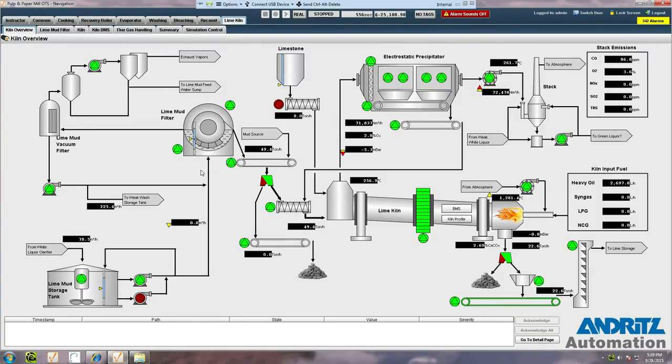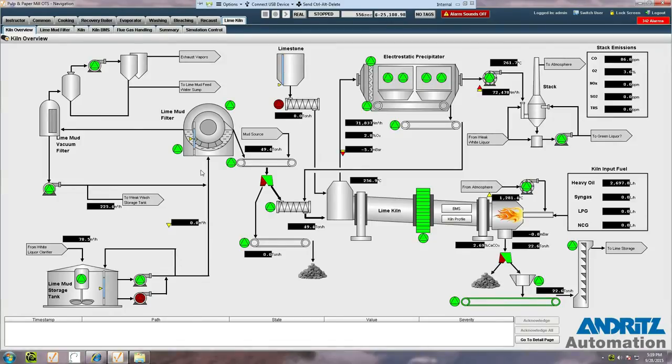You can see here that the operator interface is configured just like a modern DCS and follows a standard hierarchical display structure. This is the overview page of the kiln process area.